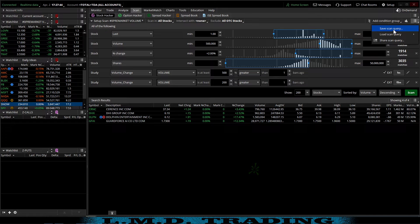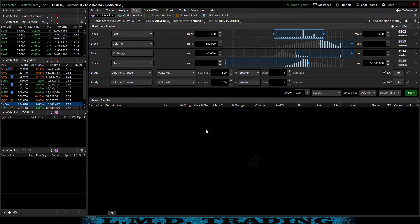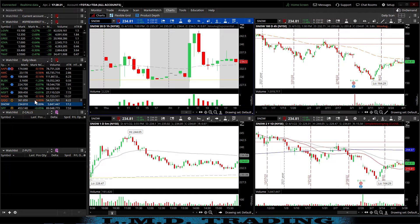We'll come up here to 'save scan query.' I put a pound sign in front of all of my scans that I save just so it puts them at the top. We'll call this 'volume momentum' and hit save. That's it — that's our volume momentum scanner. Now what you can do is come back here and make a watch list. I have my pre-market, a spot where I'm dropping ideas, my calls watch list, and my puts watch list. We're going to create a watch list for the volume momentum.